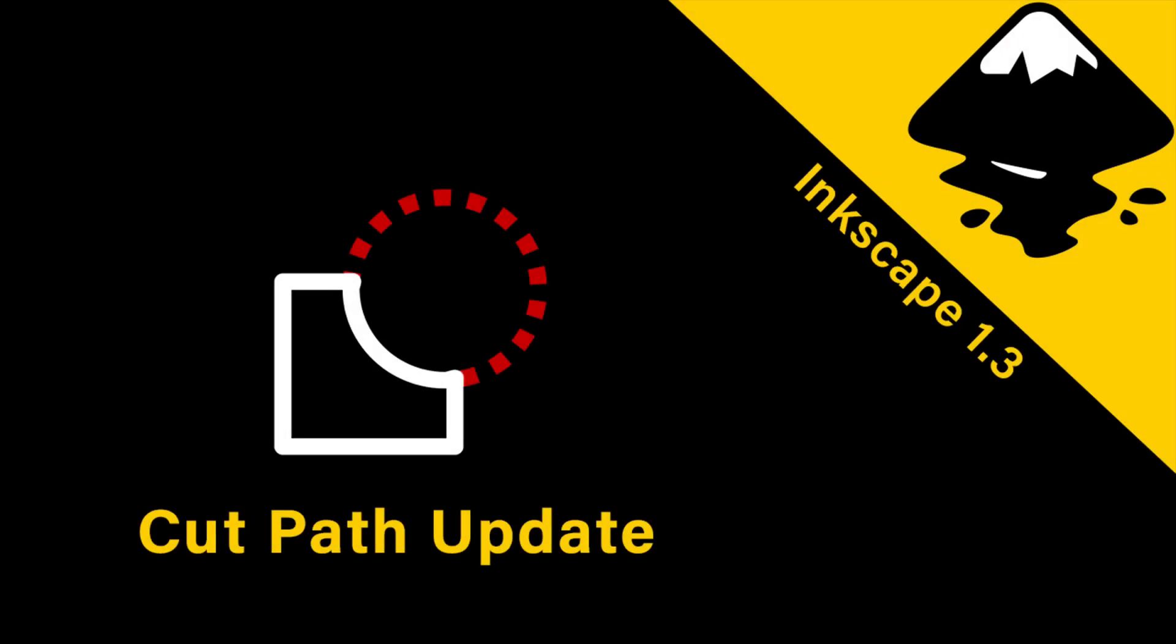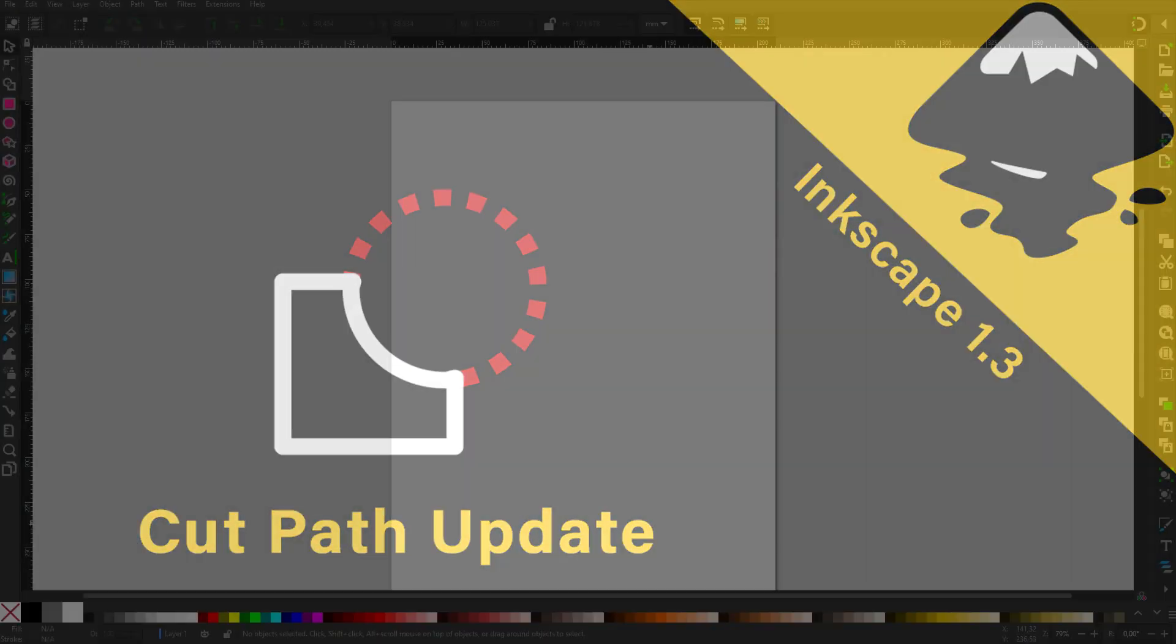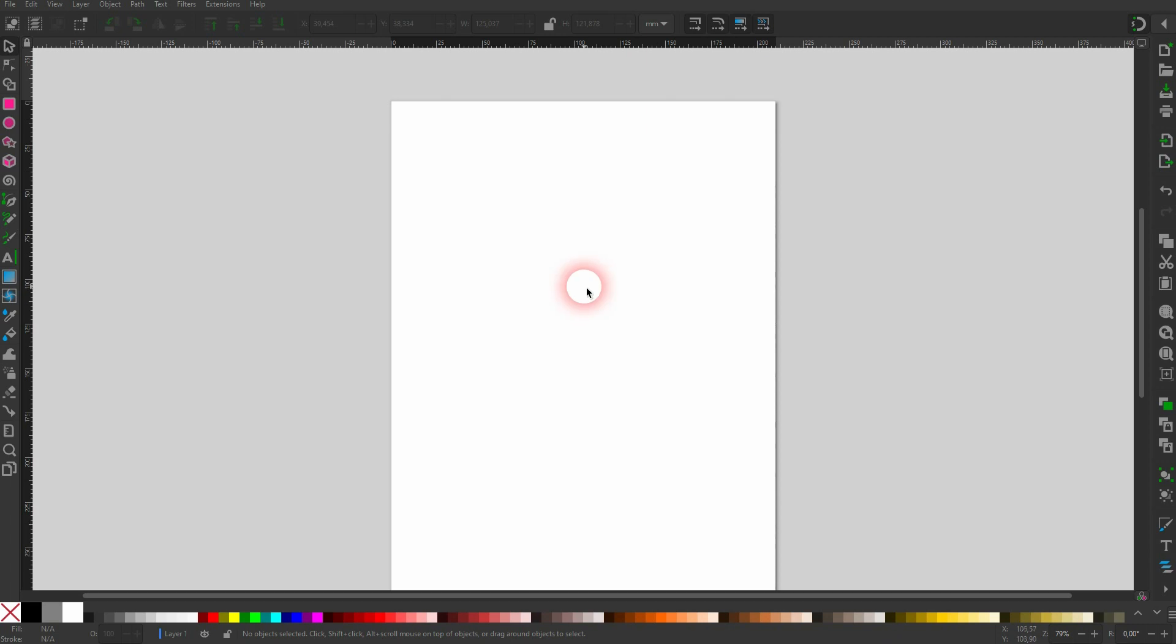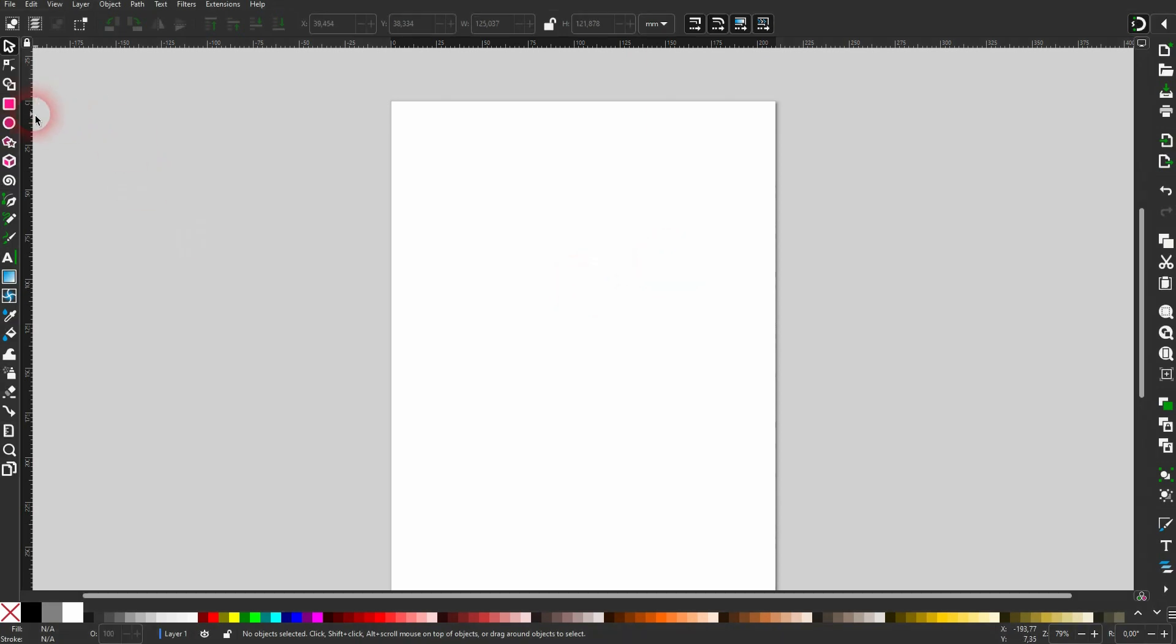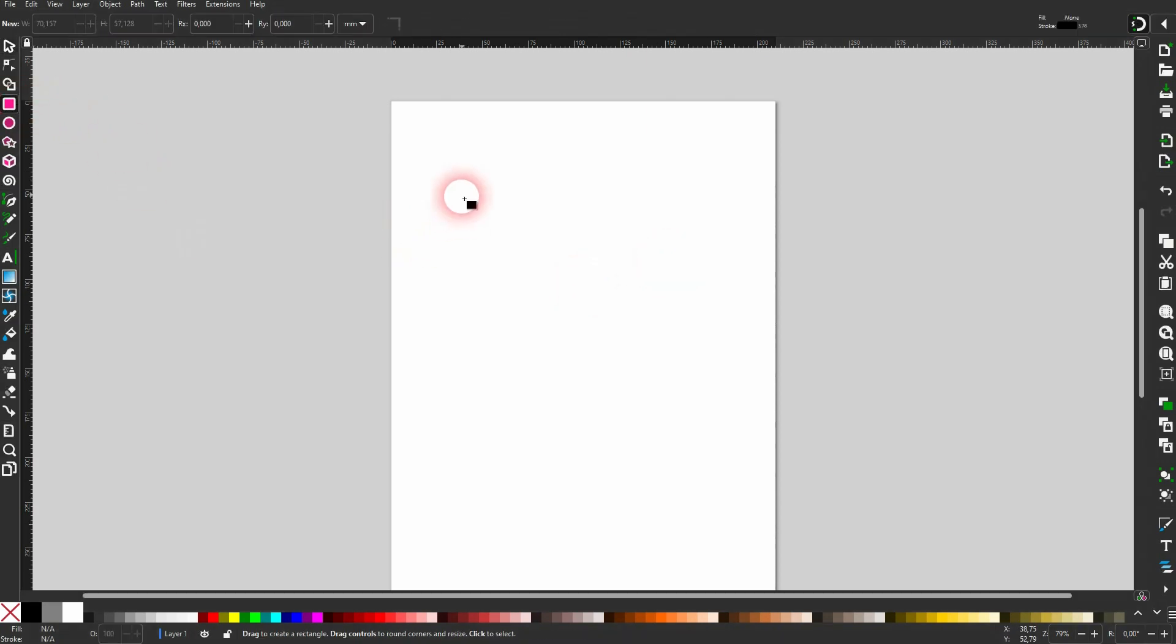And we're back to Inkscape. I've received a question in the comments I want to clarify a little bit. The problem seems to be when you have more than one object.